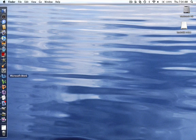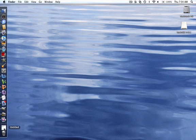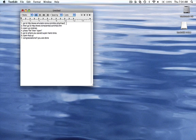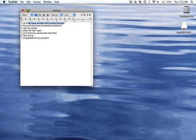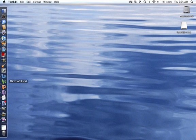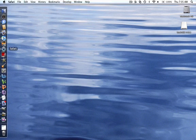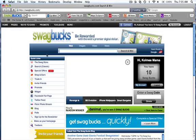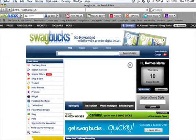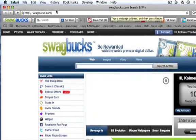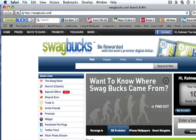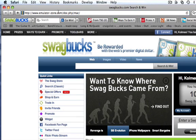So first, just go to the link in the description, the first link. Go to your browser and go up here, put that in, enter.